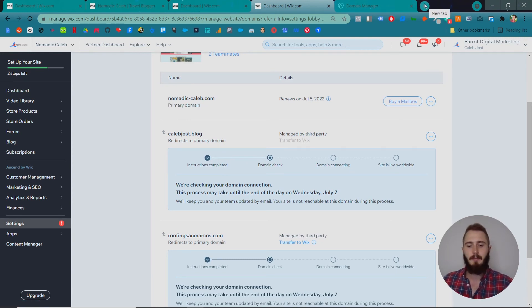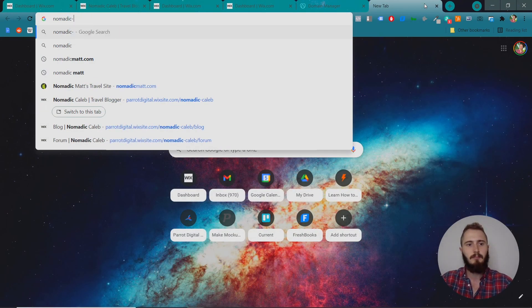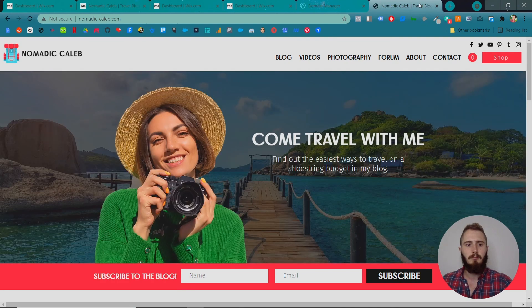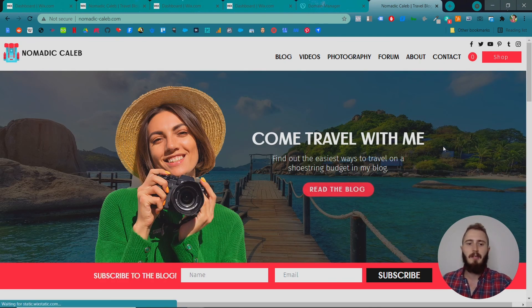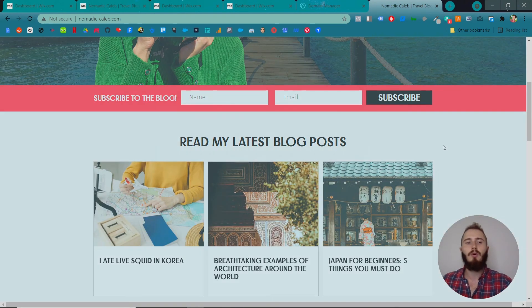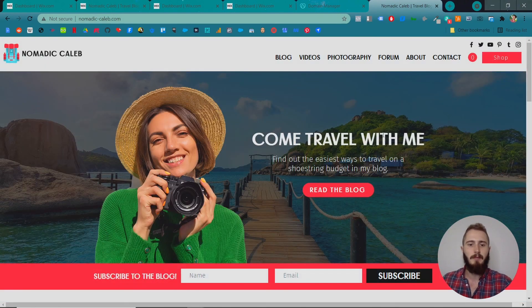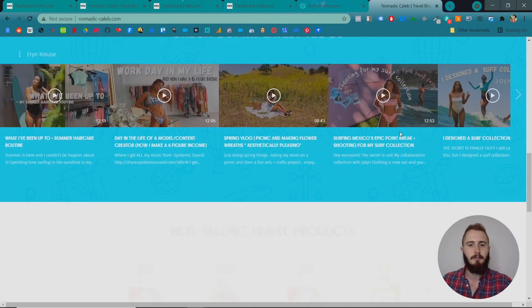Let's check if Nomadic Caleb is now live. Sweet, it is. This site is live. Anybody in the world can go to NomadicCaleb.com and see this website. It's pretty awesome, right?